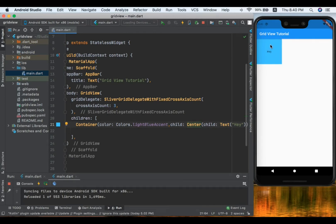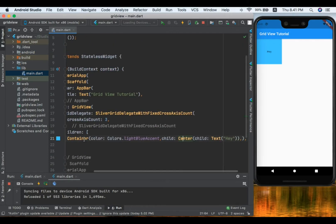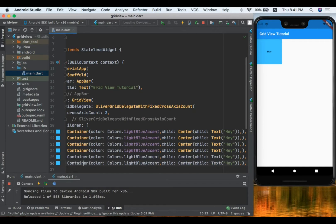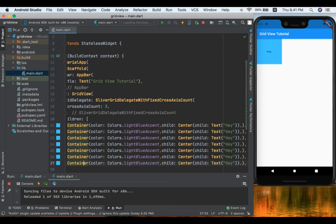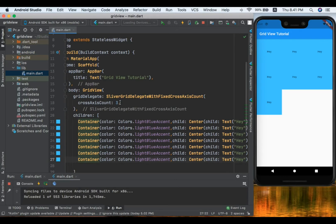Let's run it. Now we can see the text view inside the container. We can copy the container widget multiple times to see our grid — in Android Studio on Mac we use Ctrl+D to duplicate. After pasting it a few times and saving, we can see multiple children inside our grid. Now let's add more properties to our GridView.